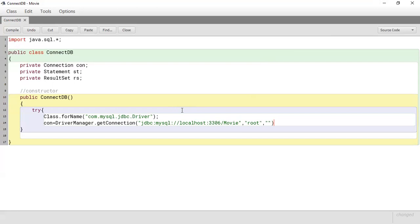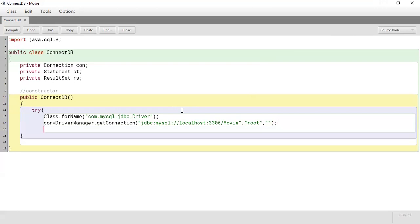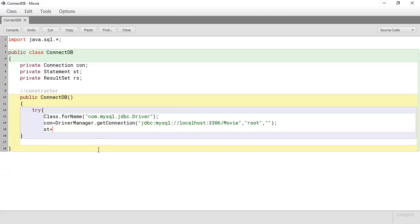So once that is done we are going to create a statement and store it in st. Remember st is a statement variable. So st is going to be equal to using the connection, con.createStatement.